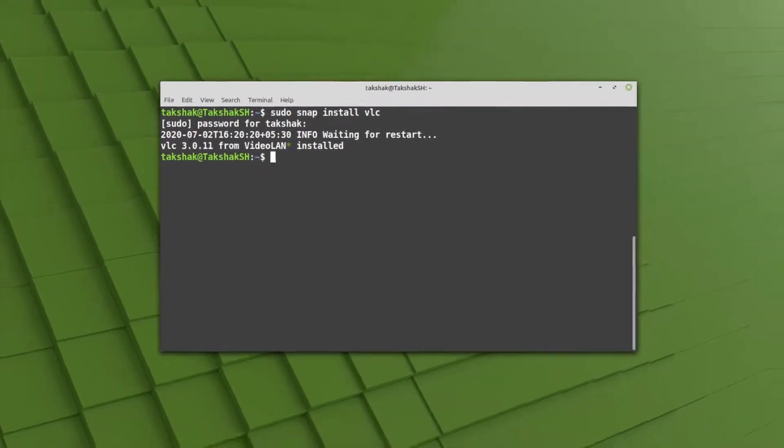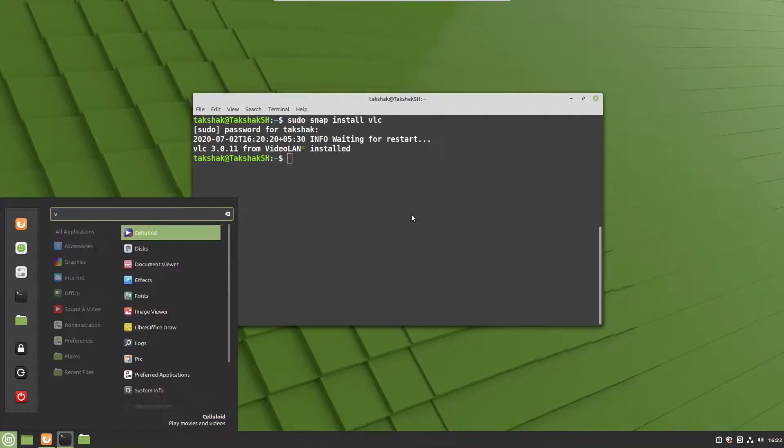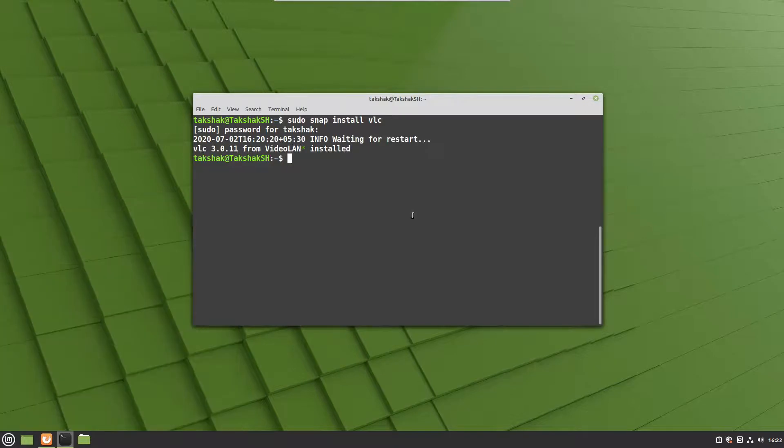The VLC application has been successfully installed in the system. I can search for VLC and here is the application.